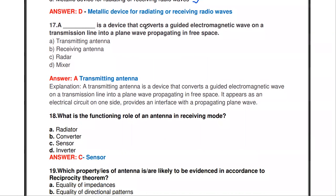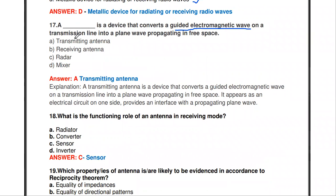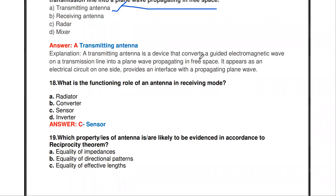The next question: which is a device that converts the guided electromagnetic wave on a transmission line into a plane wave propagating in free space? Options are transmitting antenna, receiving antenna, radar, or mixer. The answer is transmitting antenna — it receives the signal from the transmission line, converts it into EM waves, and those waves propagate via free space.